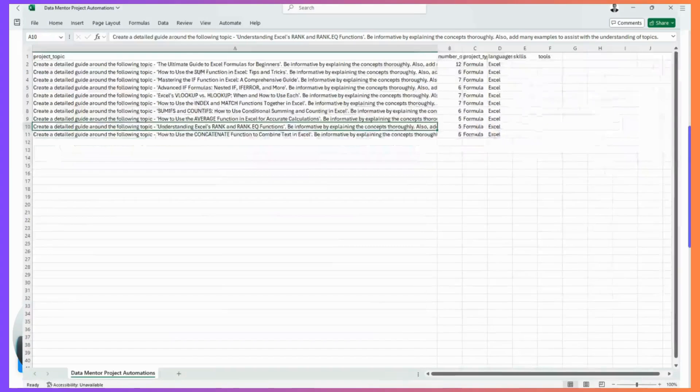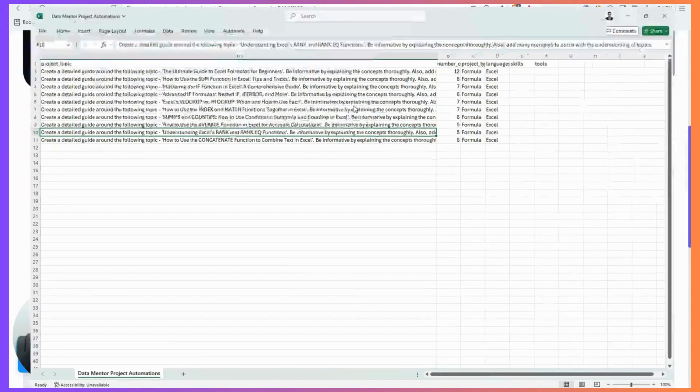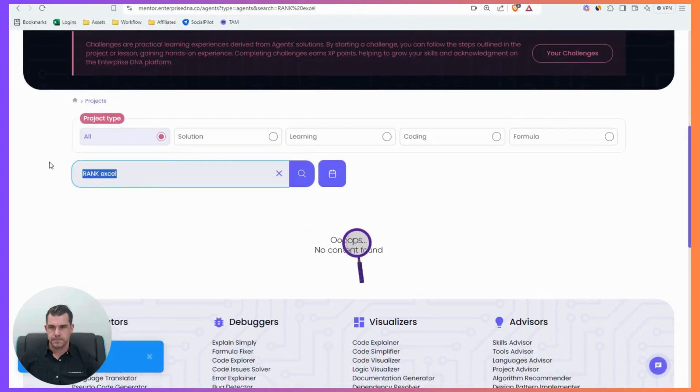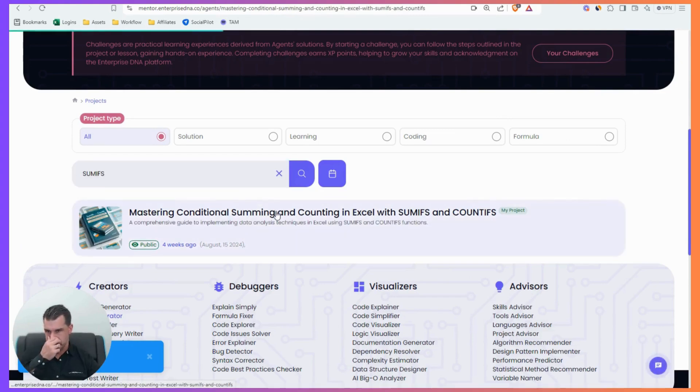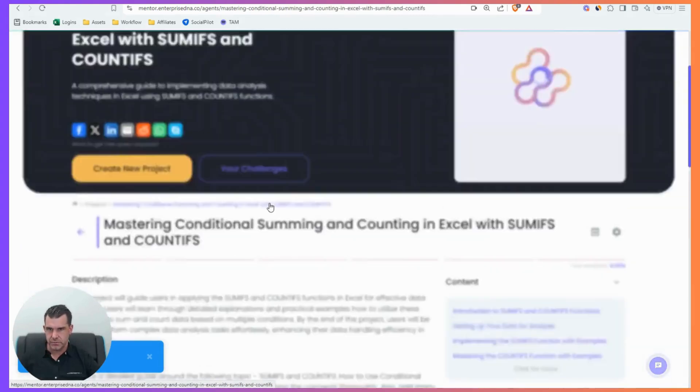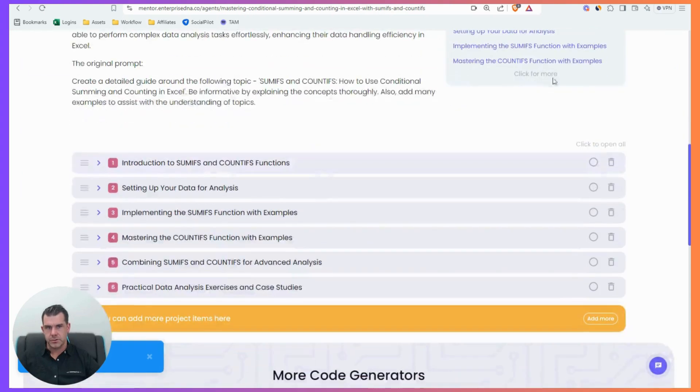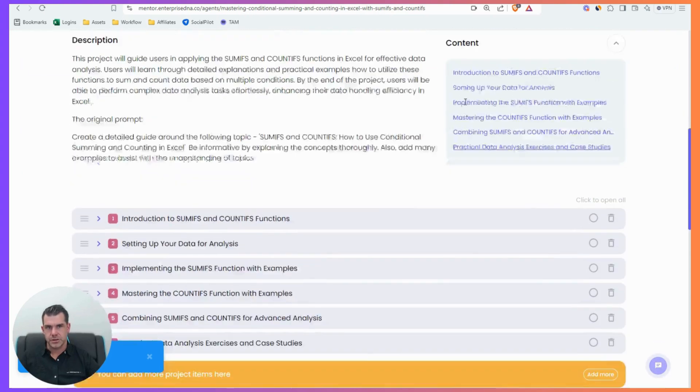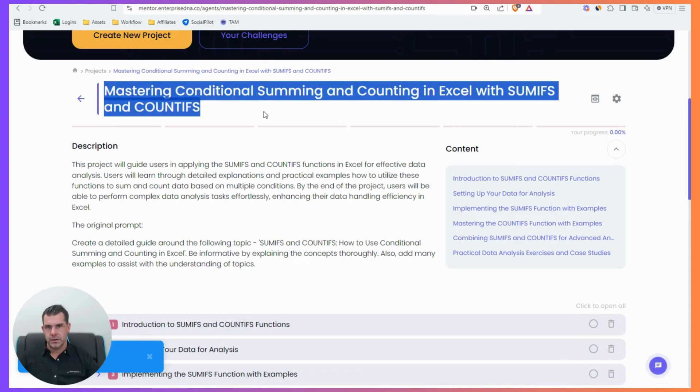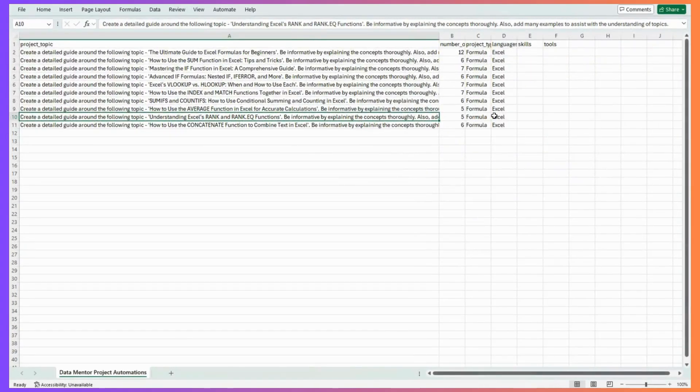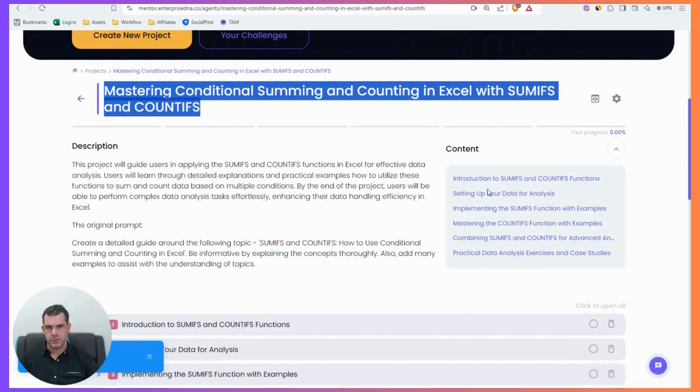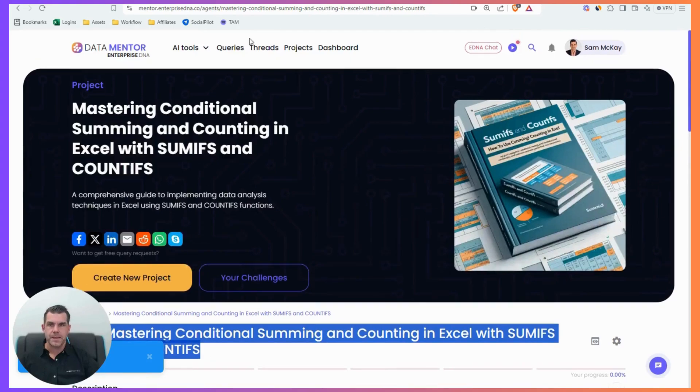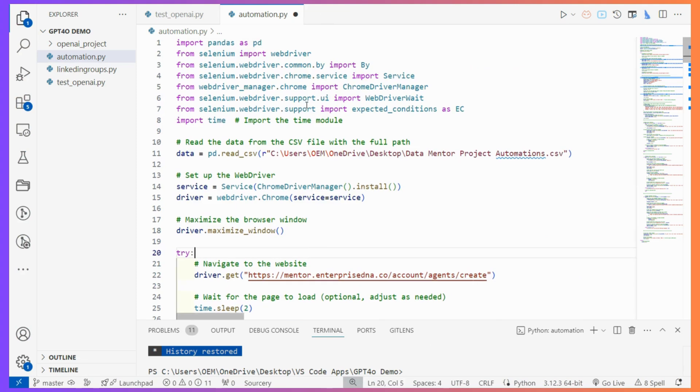If I go and have a look and see if I can find one of these actually, let's go Sumifs, let's see if we can find one. Yeah, okay. So it did work. Yeah. So you see here that it generated a six query document on mastering conditional summing and counting in Excel with Sumifs and averages. And that's exactly what I asked for.